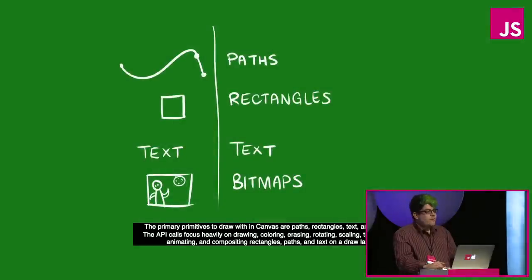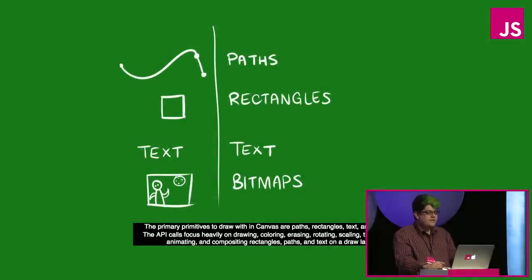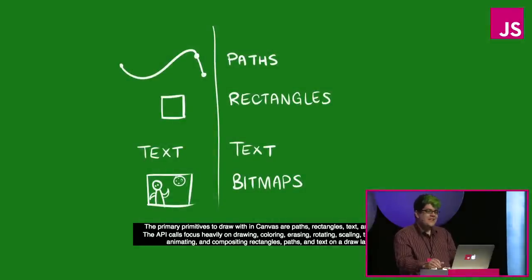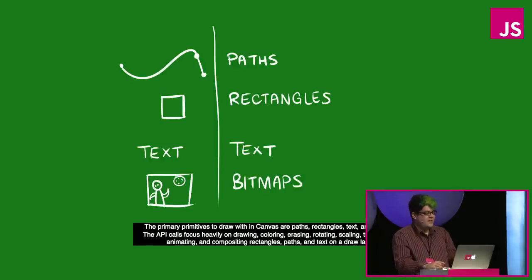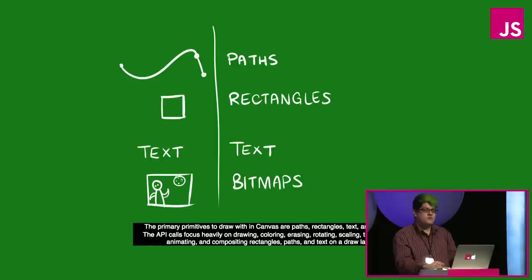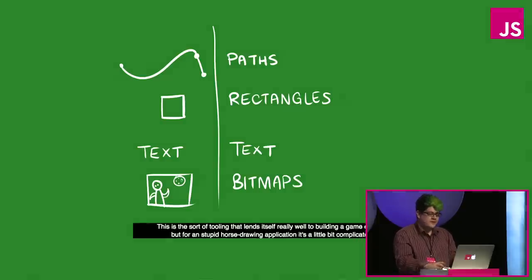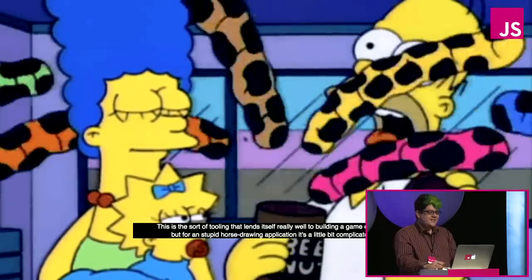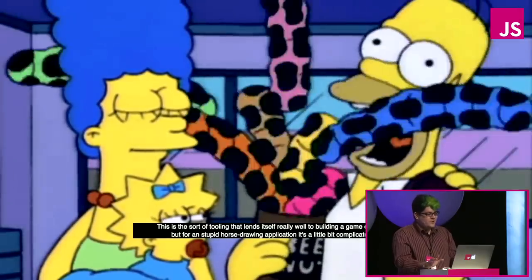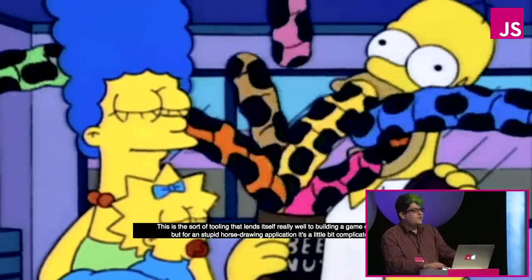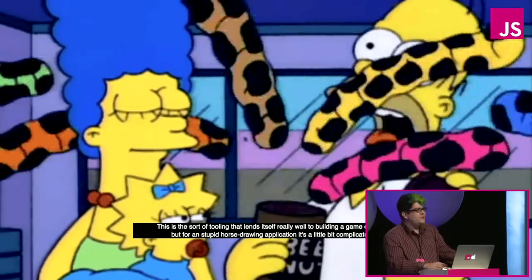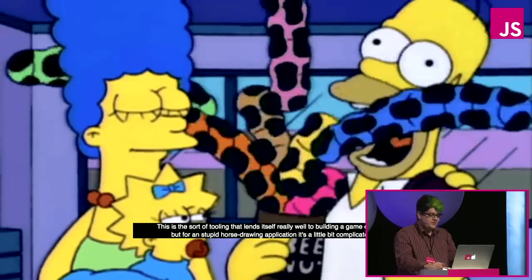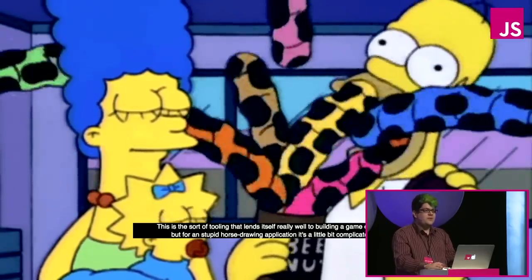The primary primitives to draw within canvas are paths, rectangles, text and bitmaps. The API calls focus heavily on drawing, coloring, erasing, rotating, scaling, transforming, animating and compositing rectangles, paths and text on a draw layer. This is the sort of tooling that lends itself really well to building a game engine, but for a stupid horse drawing application it's actually a little bit complicated.